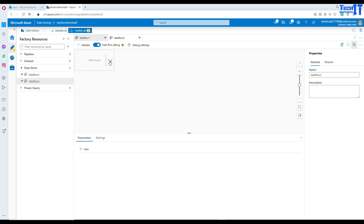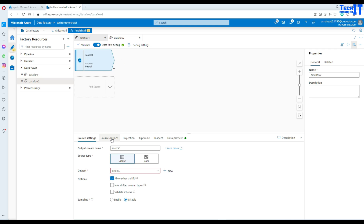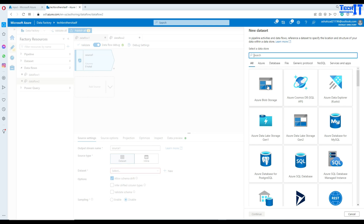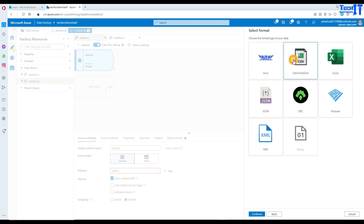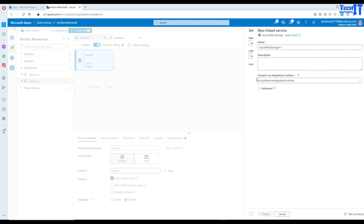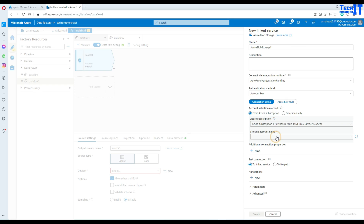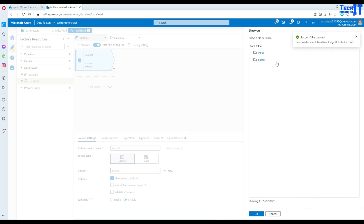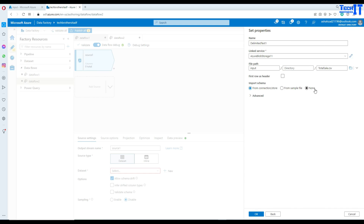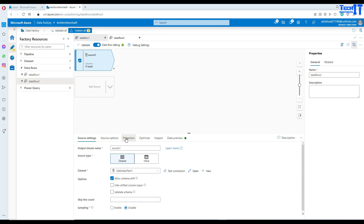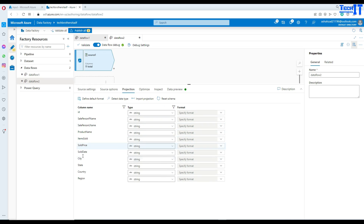Let's go back to Azure Data Factory data flow. Click add source and here we will make the dataset — click new, then Azure Blob Storage. Select a CSV file, then go to link service, new link service, and here I will select my subscription and provide the storage account where my file exists. Test connection and create. We will select our container name — the container name is 'input' and inside that we have a total sale file. Hit OK, our first row has header, and now you can import the schema from that file. Go to the projections and take a look — all columns are coming just fine.